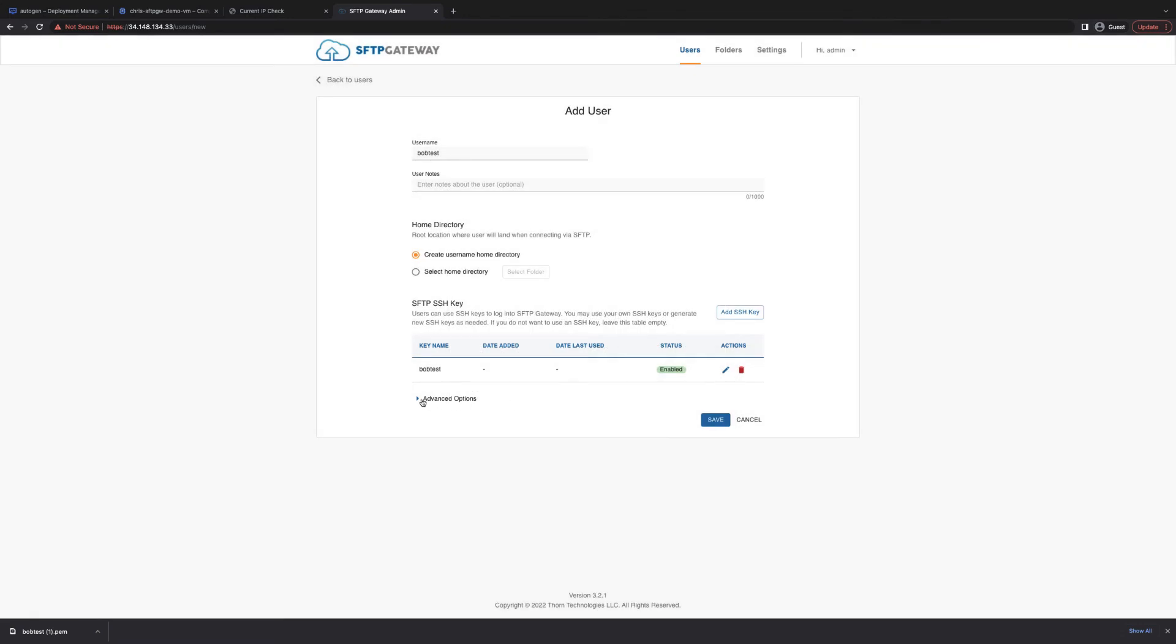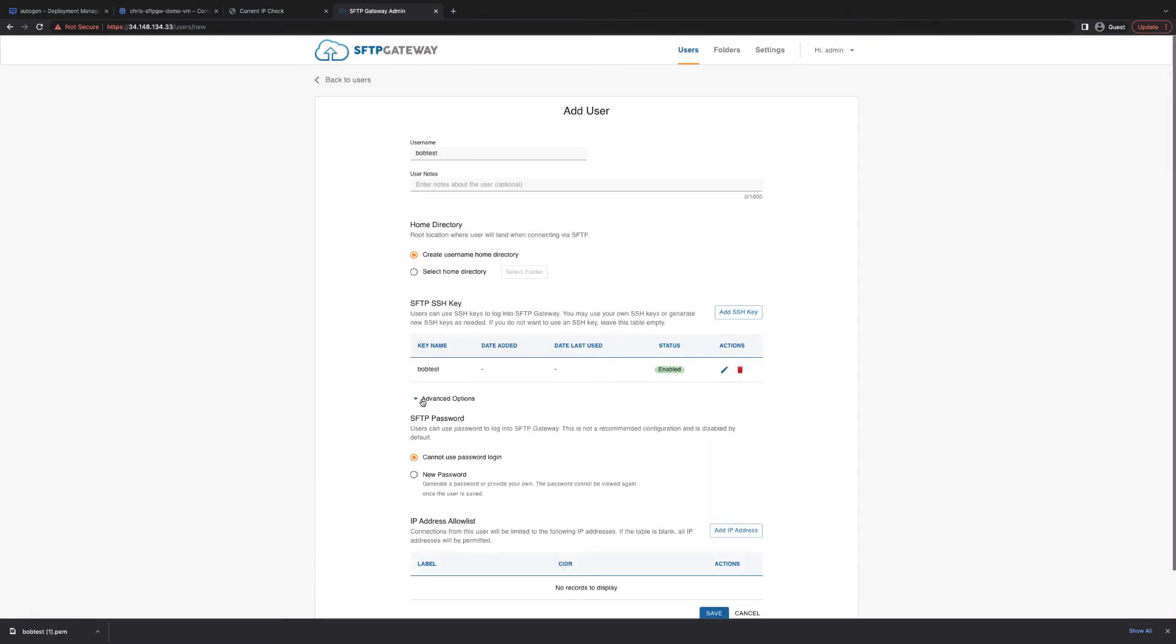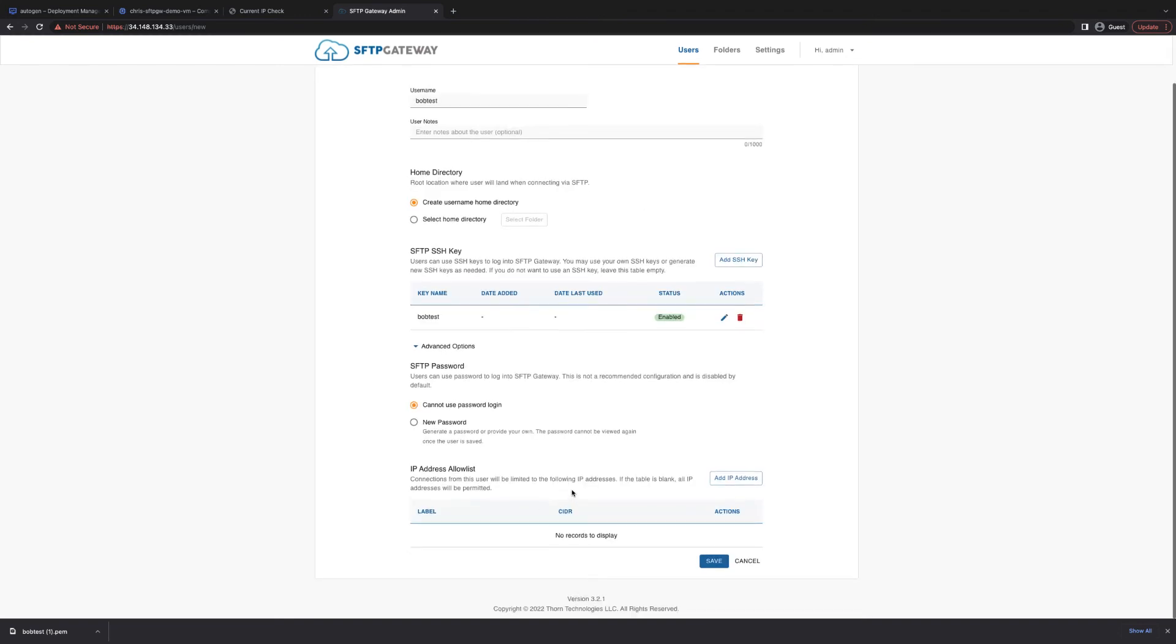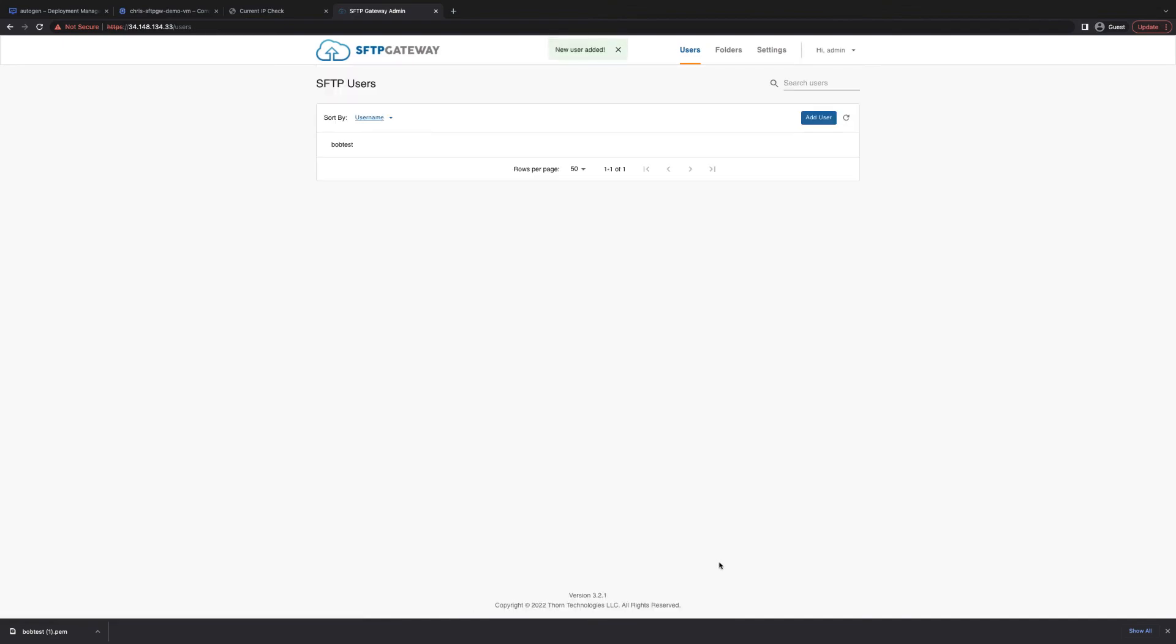Another option you have is to go into advanced and give the user a password. From here, you can also see that this is where we can restrict IP addresses for this specific user. More on that in an upcoming video. For now, I'm going to save this user.